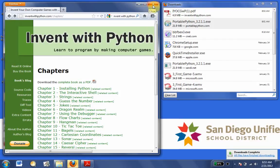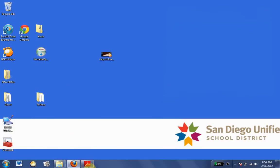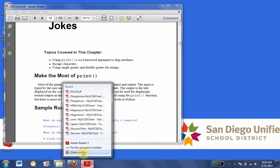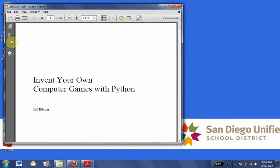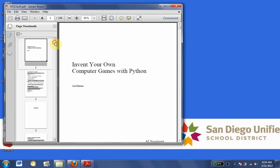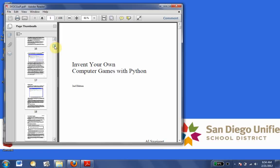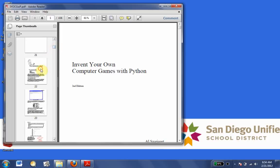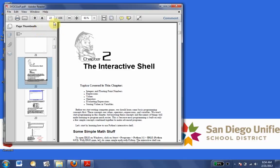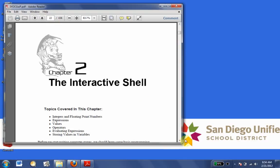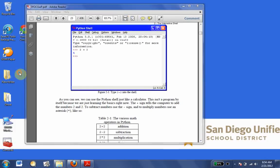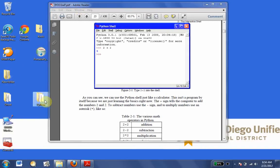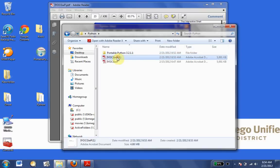We've basically installed Portable Python and we have our book, so we can go ahead and close the browser and get set up to work. We're going to open our PDF. It is a little bit difficult to navigate a large PDF document, so we're going to start on chapter two. I like to use the page thumbnails. Our very first thing is going to be in the shell, so let's go into our Python folder and into Portable Python.